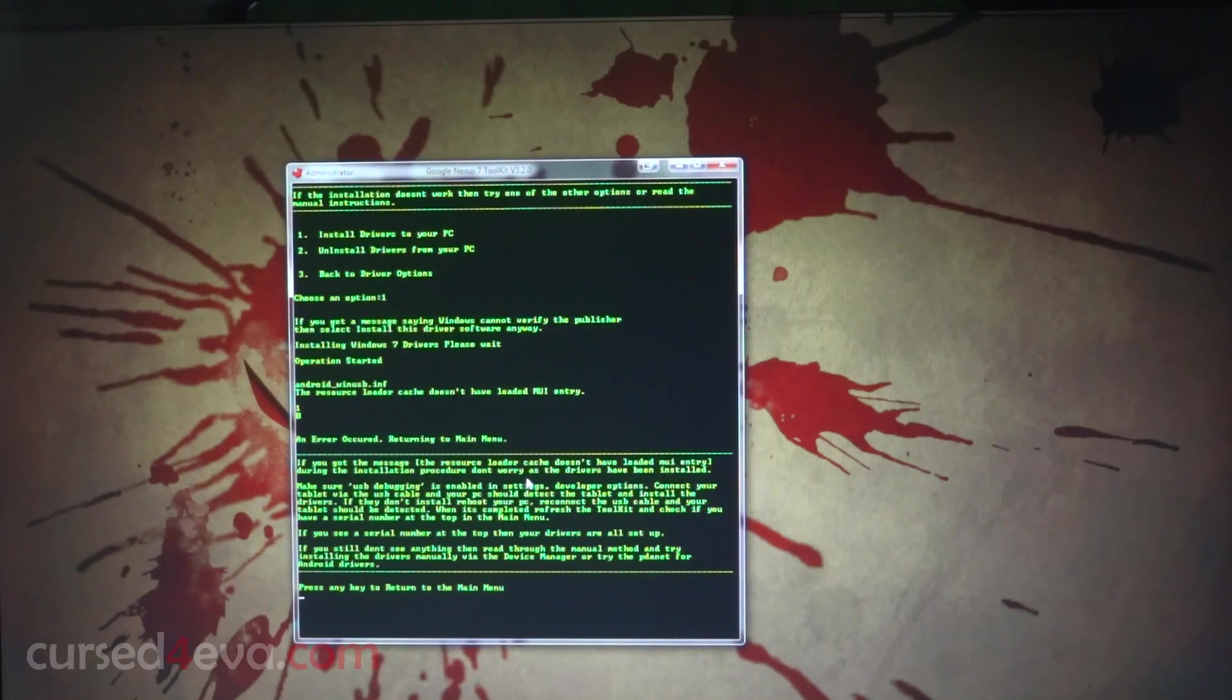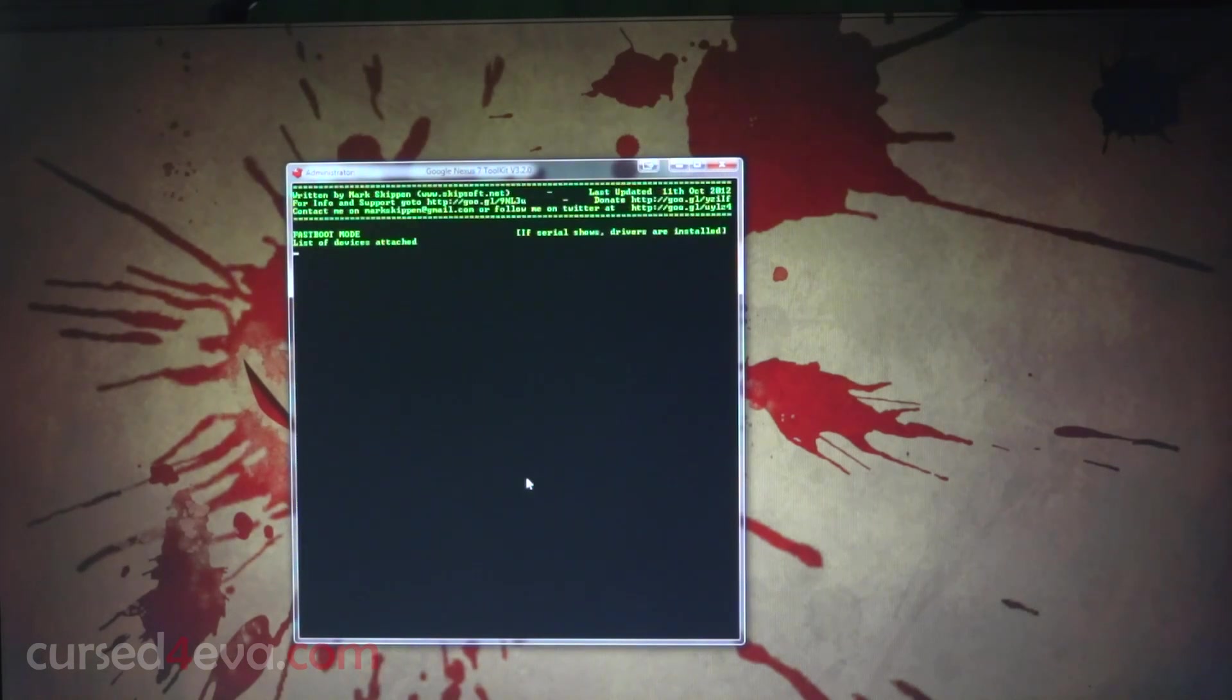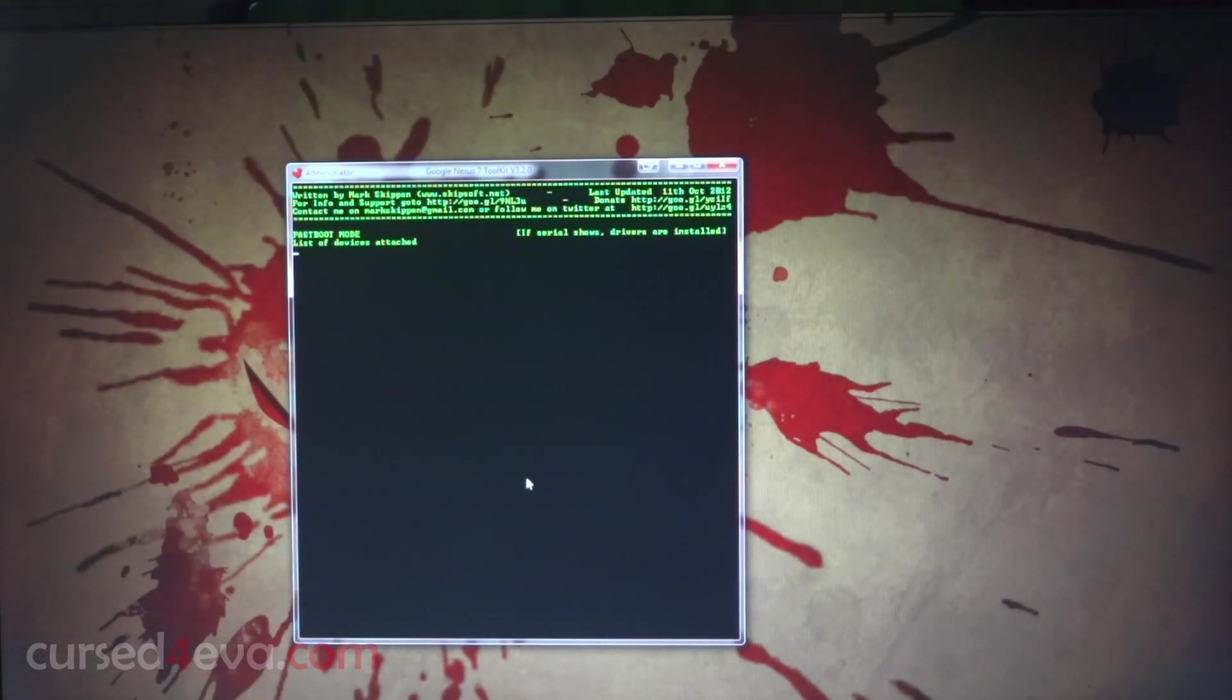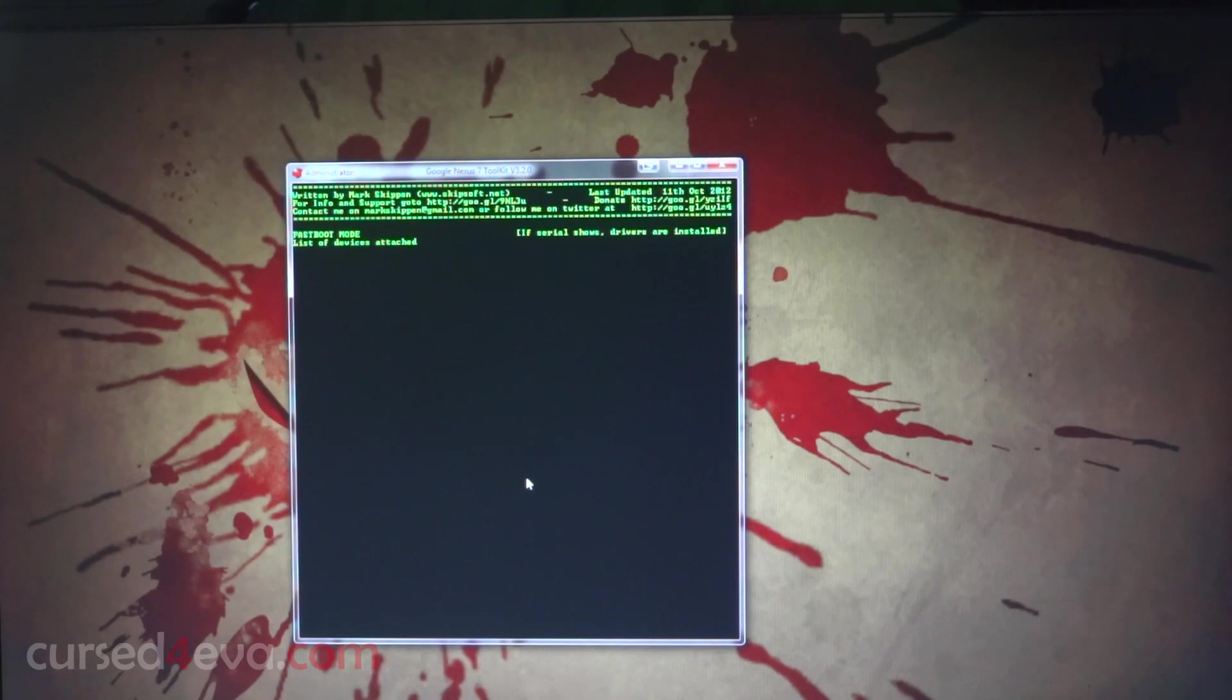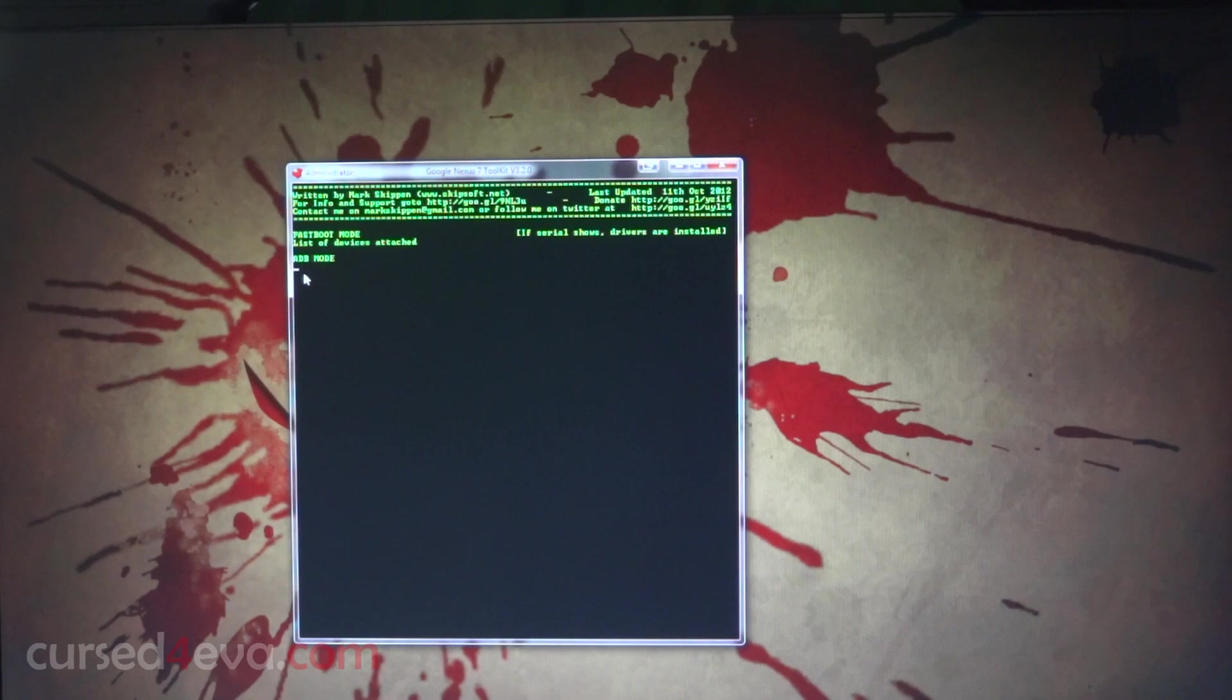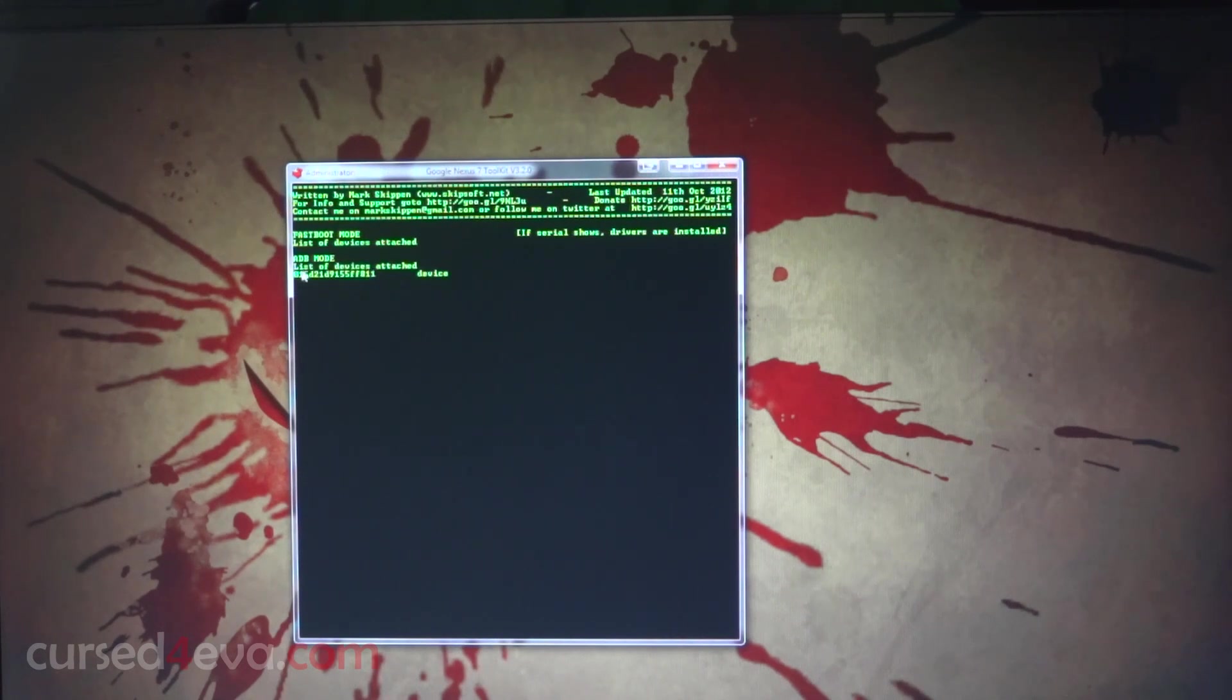Press any key to return to main menu. Now your Nexus 7 will be detected in ADB mode and your device serial will pop up. The drivers have been installed successfully.